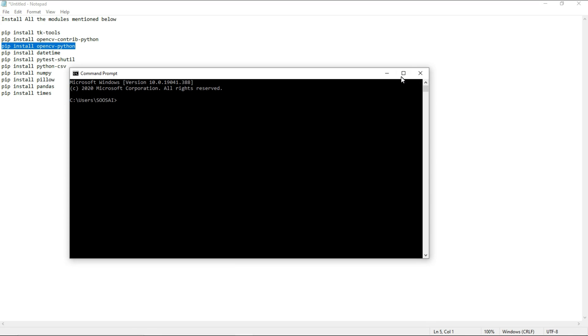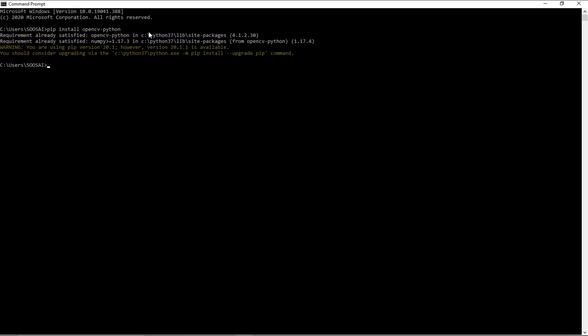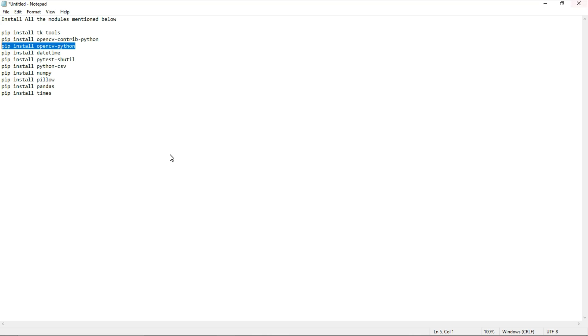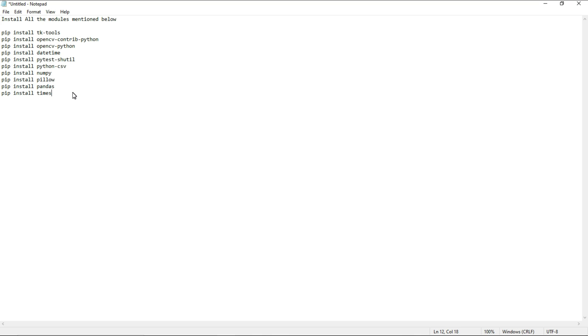Then copy paste the command, then press enter. Here I am getting requirement already satisfied, which means I already installed that. That's why you need to install all these commands. I will paste these commands in my drive link. You can get it from there.